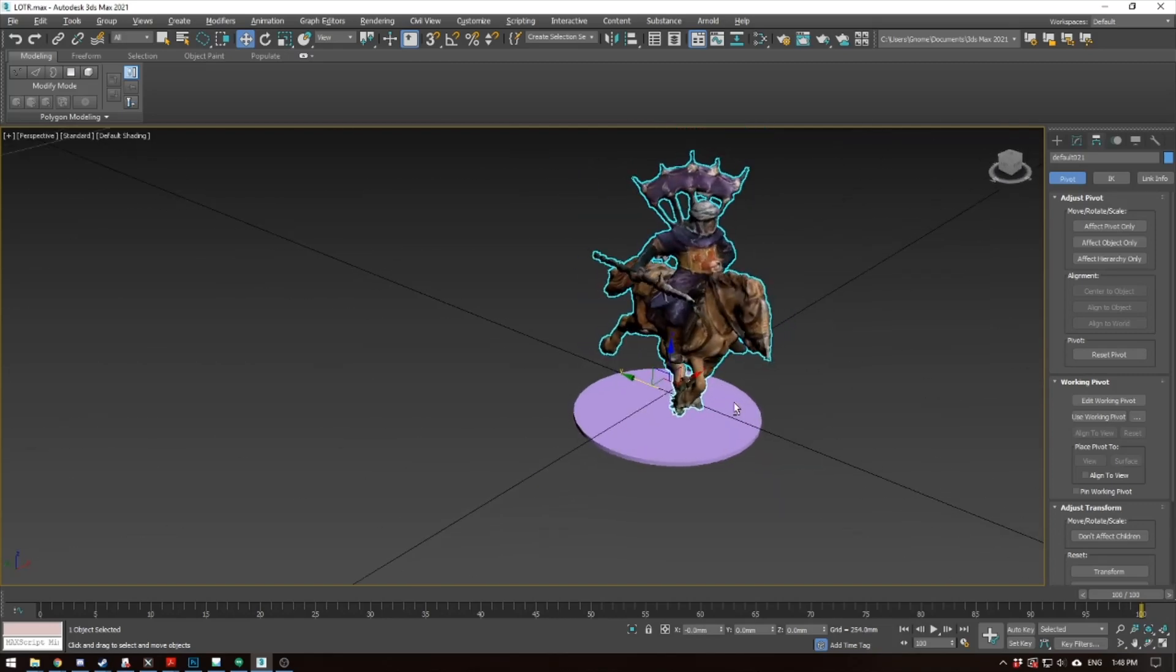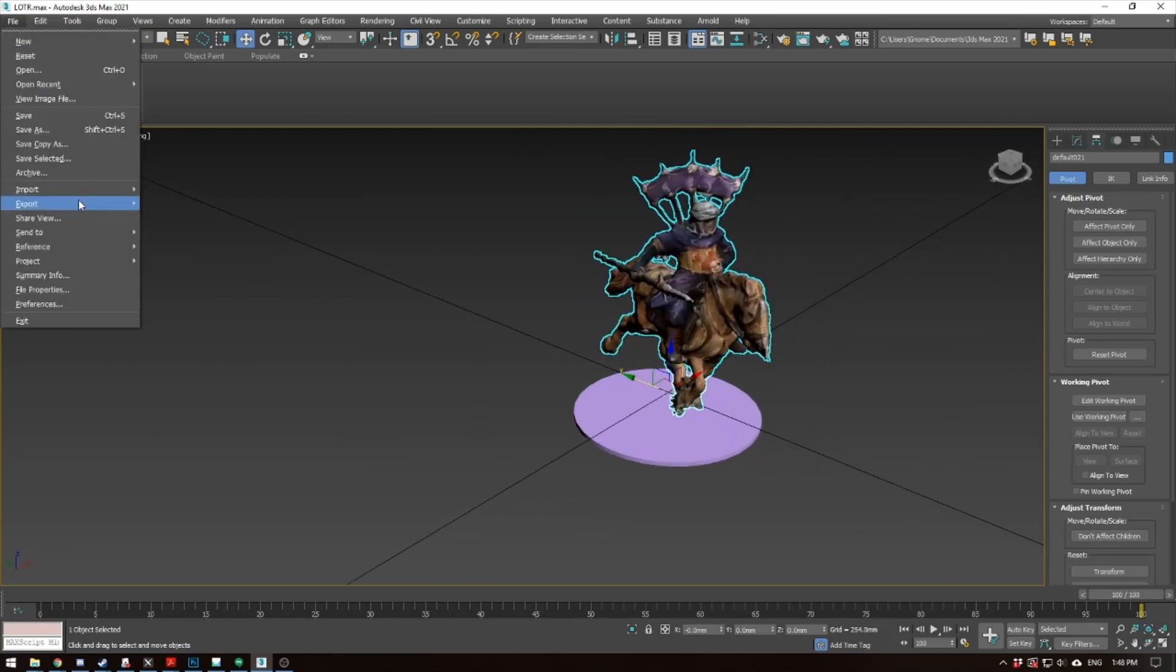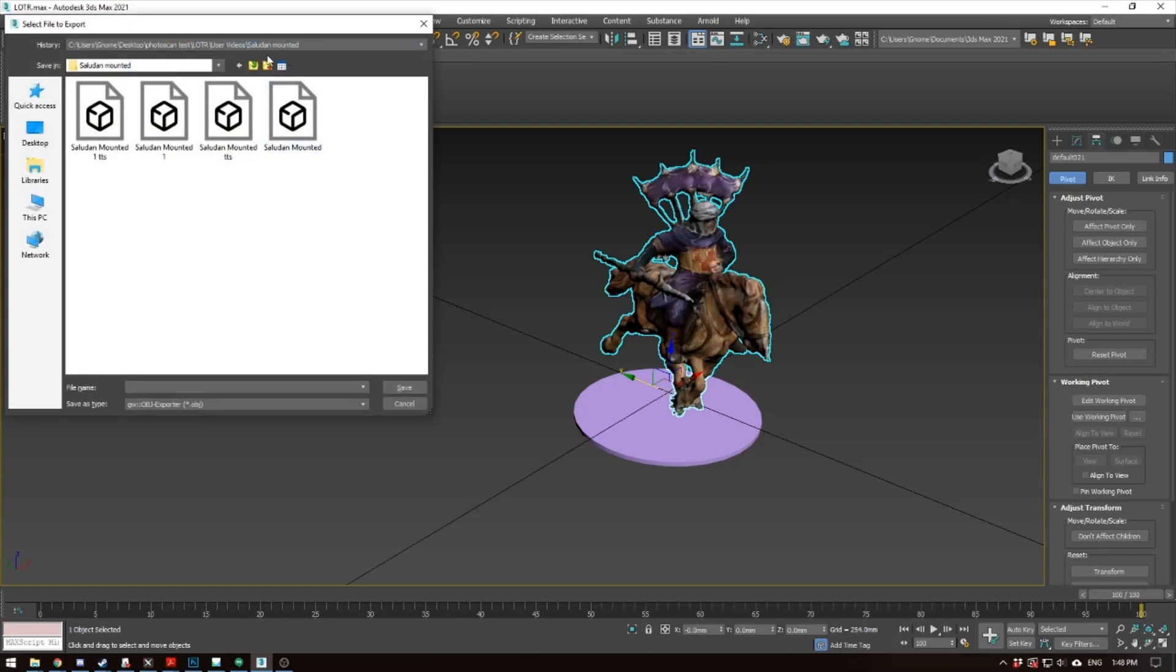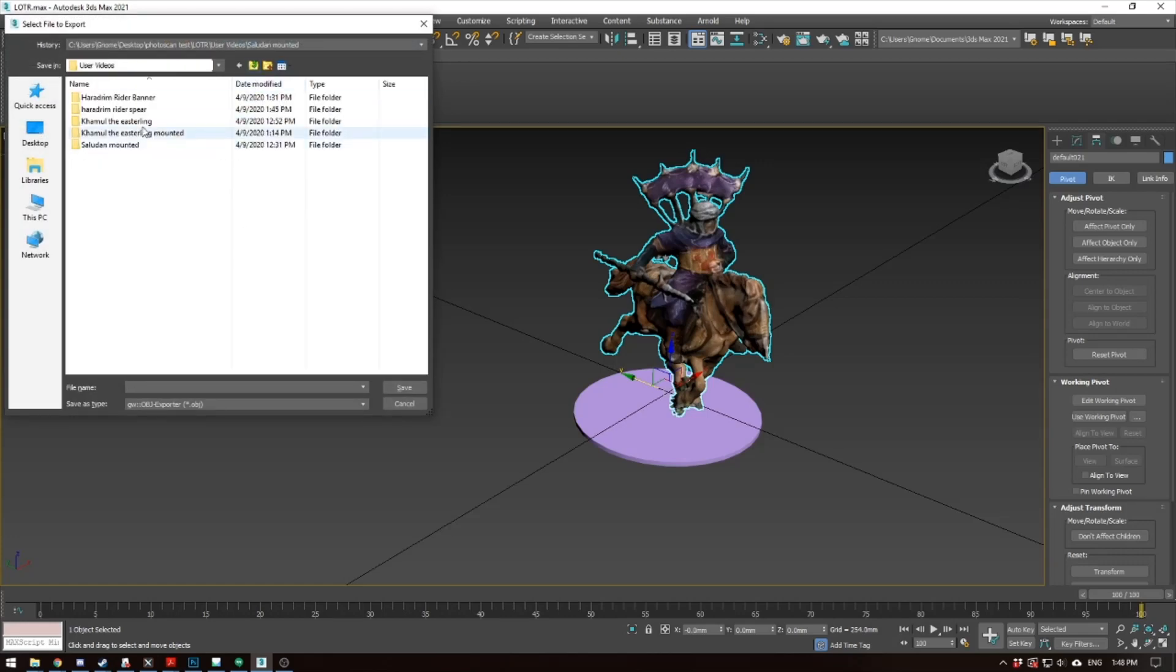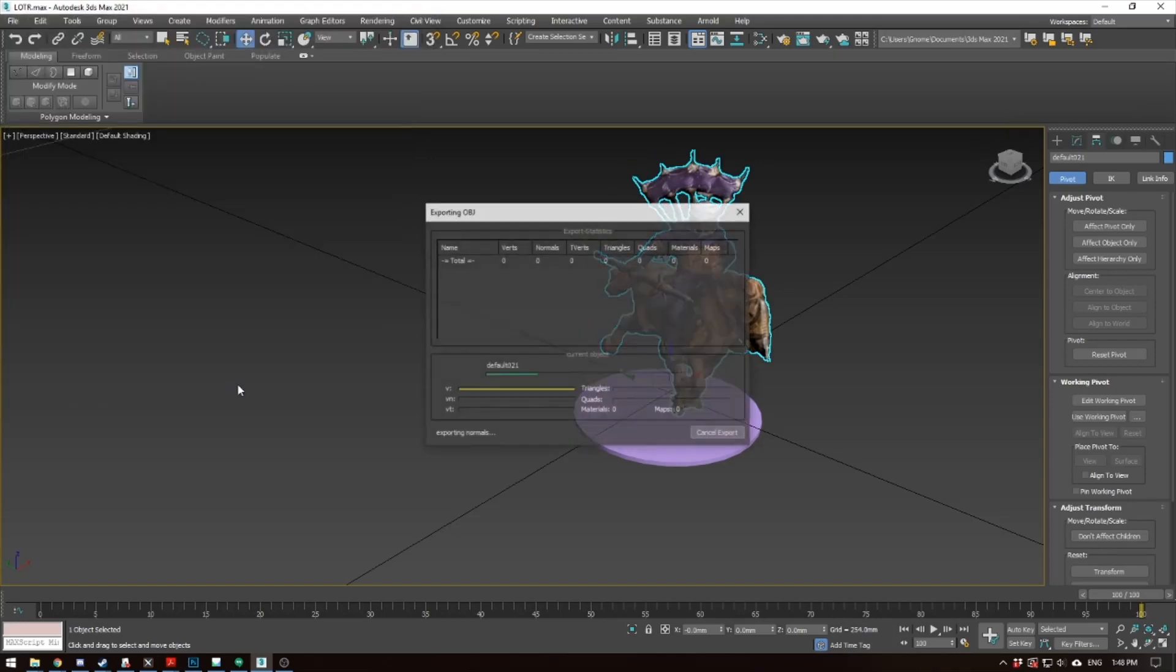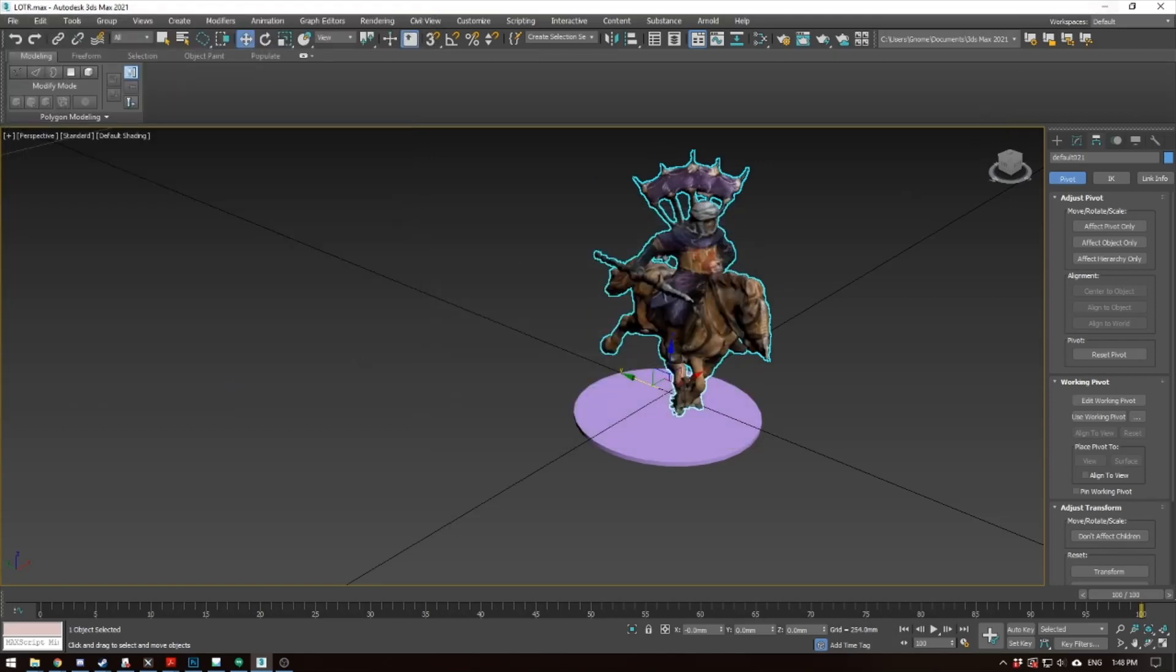Alright, so we're ready to import into Tabletop Simulator. So you go to File, Export, Export Selected, and then we're going to go over here to the Heragium Spear Rider. We're going to call this Heragium Rider Spear Tabletop Simulator. Alright, so we're done there.